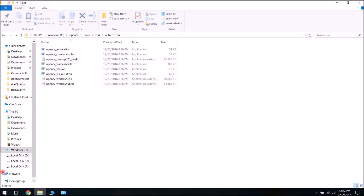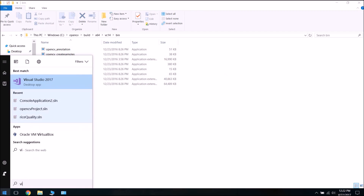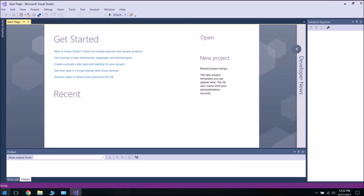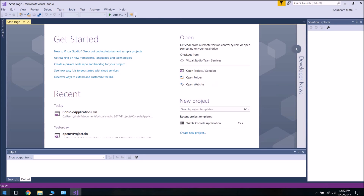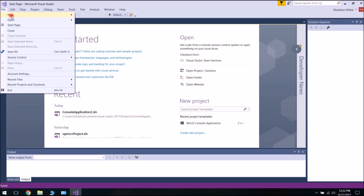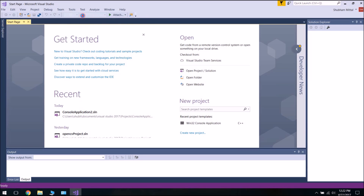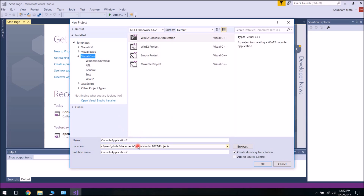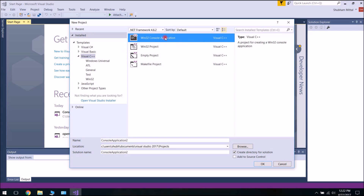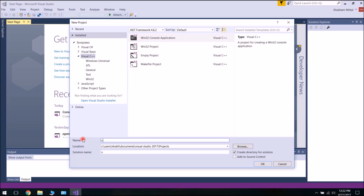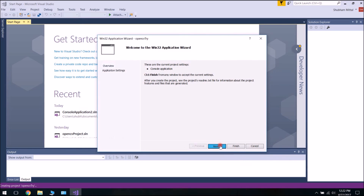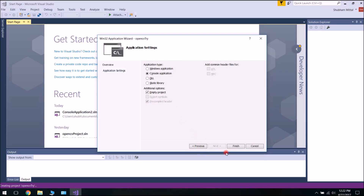Now let's quickly open Visual Studio. Go to File, then New, then Project. The project will be under Visual C++. Click on Win32 Console Application. Let's name our project OpenCVTry, and click OK. Click Next, then select Create Empty Project, then Finish.